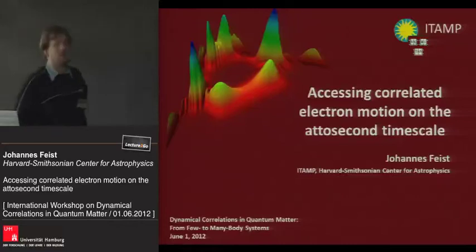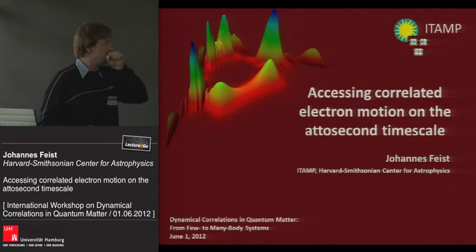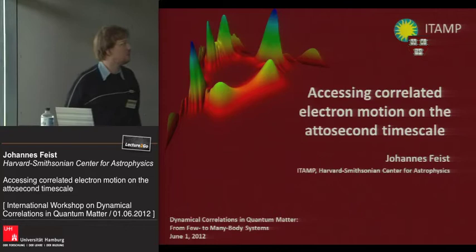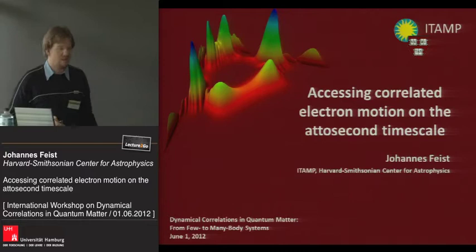I want to thank the organizers for inviting me here, and I want to thank Hugo for giving a very good introduction to what I'm going to be talking about, which is trying to access correlated electron motion on attosecond timescales.